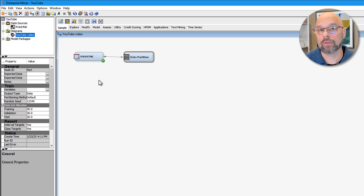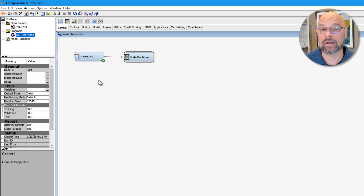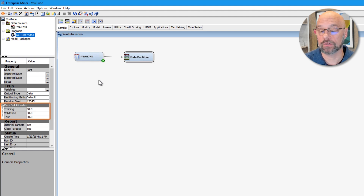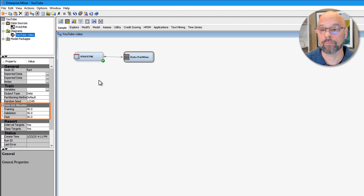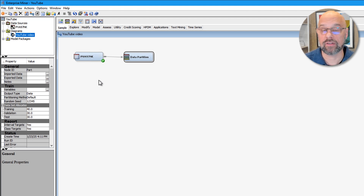Before running the node, let's take a look at the properties in the properties panel. The area most likely to be changed by the analyst is for data set allocation. By default, the data partition node does a three-way partition of the data into training, validation, and test, using percentages 40%, 30%, and 30% respectively. Let's say for our data, we just want to do a two-way partition: 70% for training, 30% for validation.